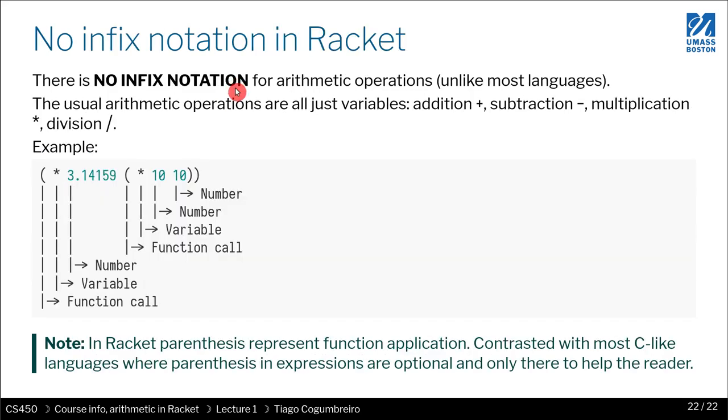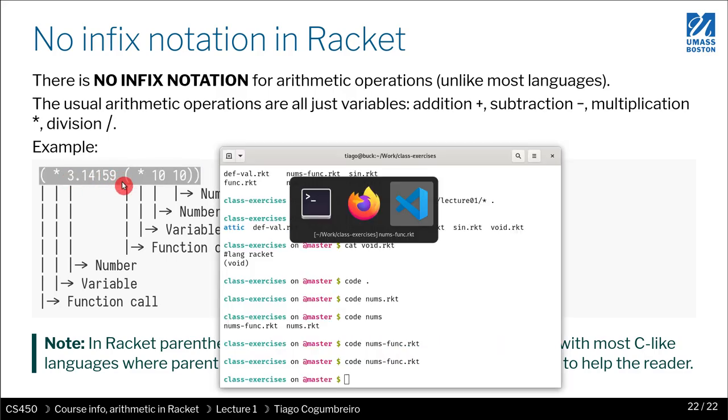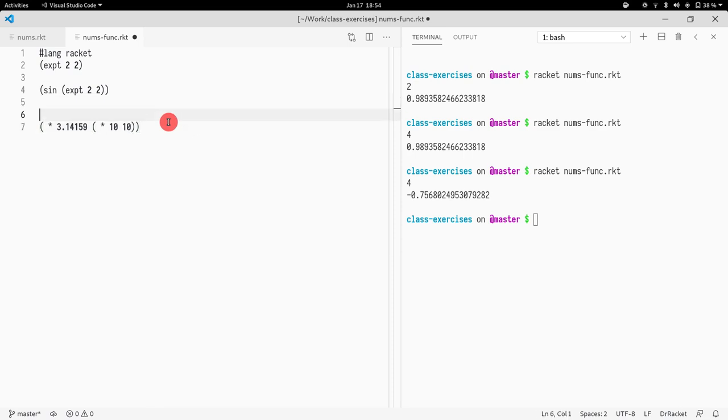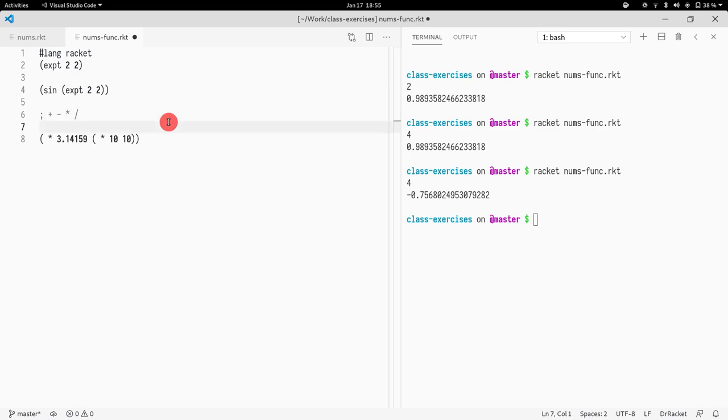So what about what we wanted to do before, like arithmetic expressions? Beauty of Racket. So if I want to write an arithmetic expression, the plus, the minus, the times or the multiplication, and the division, which have the usual signs, are actually used in an uncommon way.